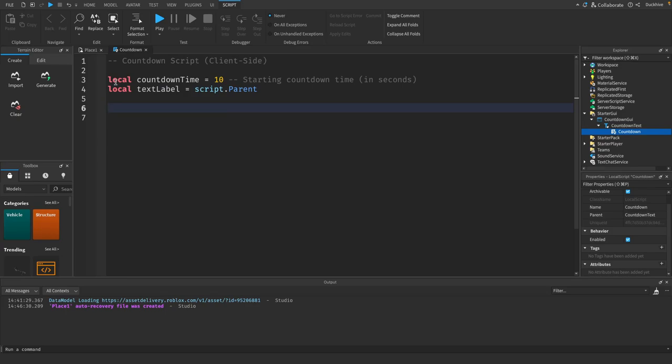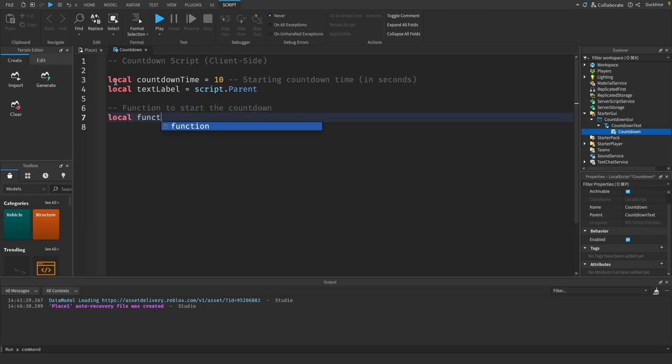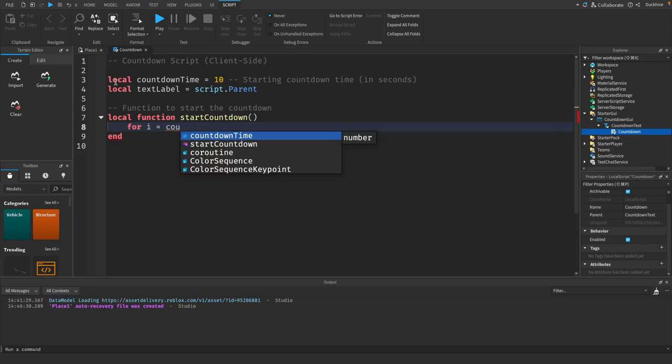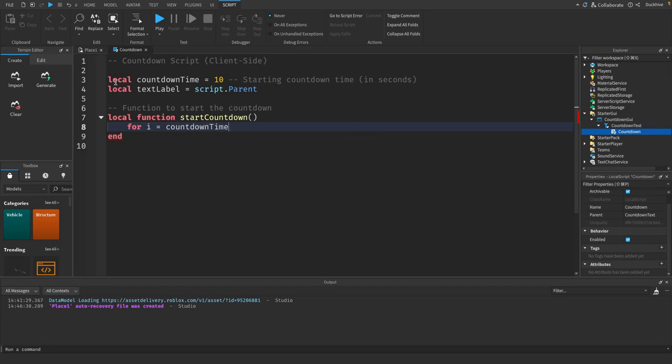Then we need a function to start the countdown, so we'll say local function start countdown. And then we need to do a for loop, so we're gonna say for I equals countdown time comma zero comma negative one.